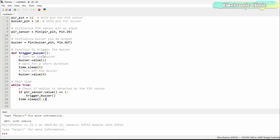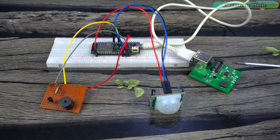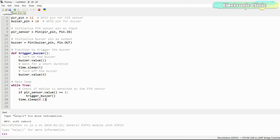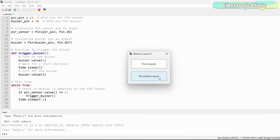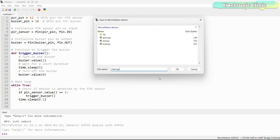The function trigger_buzzer is used to turn on the buzzer, wait for a short time, and then turn it off. This function is called when motion is detected. In the main loop, we continuously check if motion is detected by reading the PIR sensor, and if so, we call trigger_buzzer to sound the buzzer. If you want to power your project with an external supply and have the program run automatically, save the code with the name main.py.